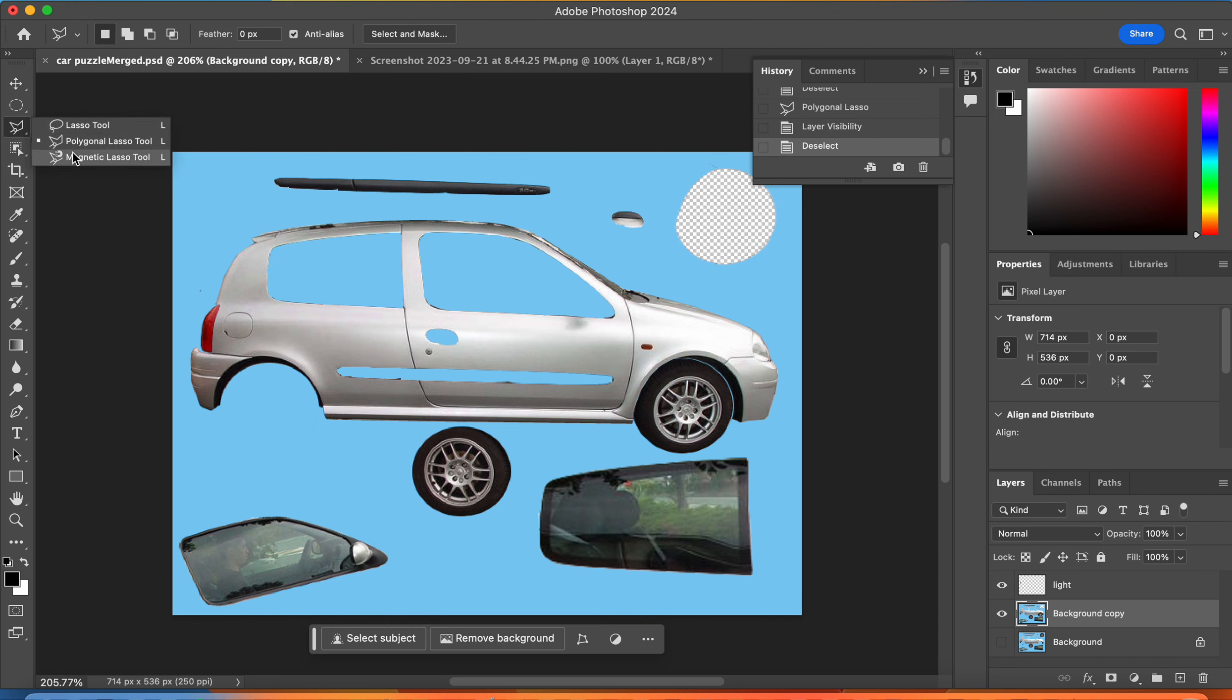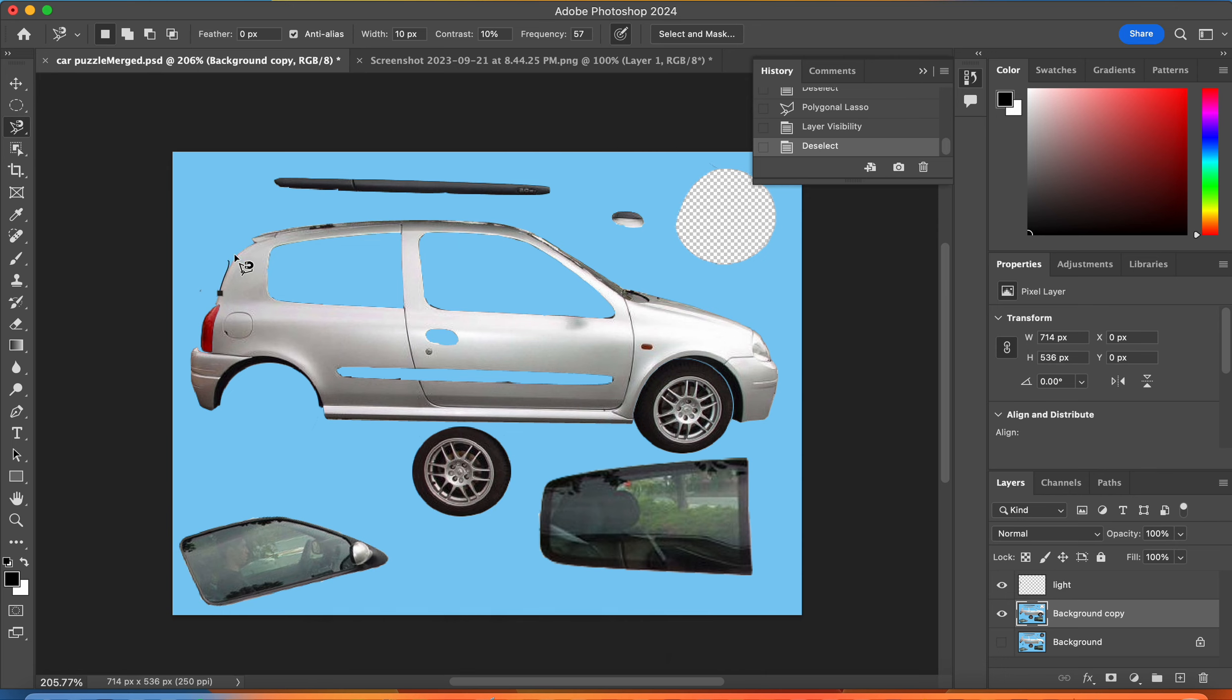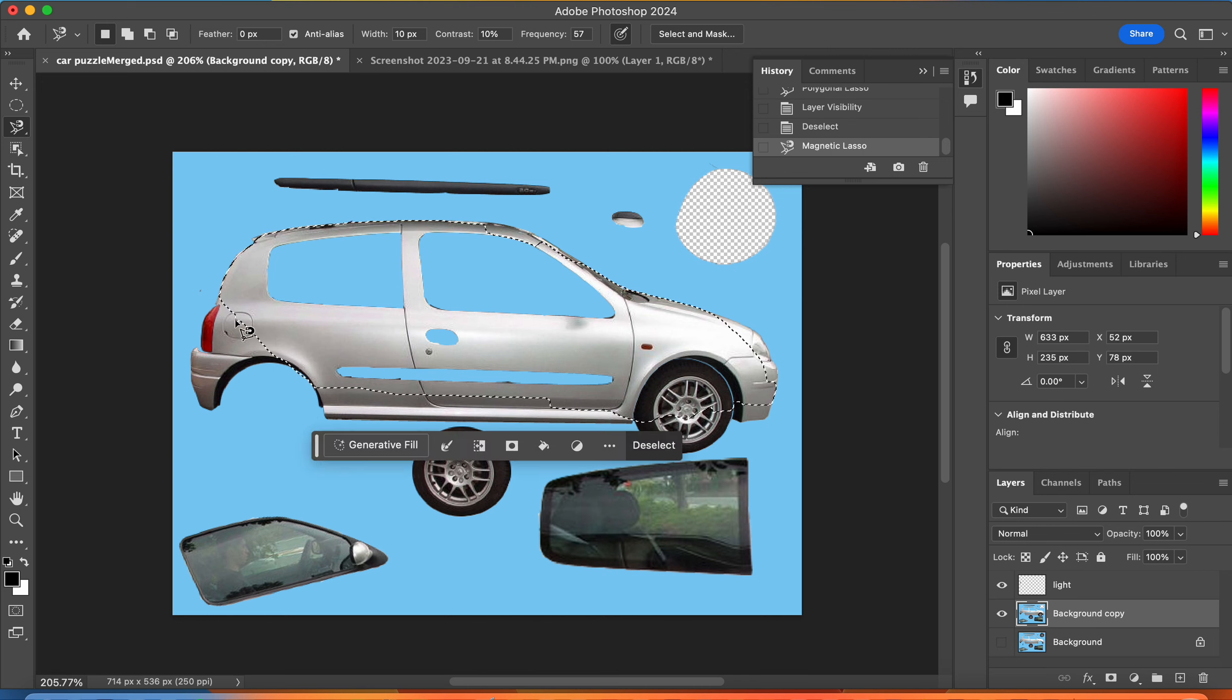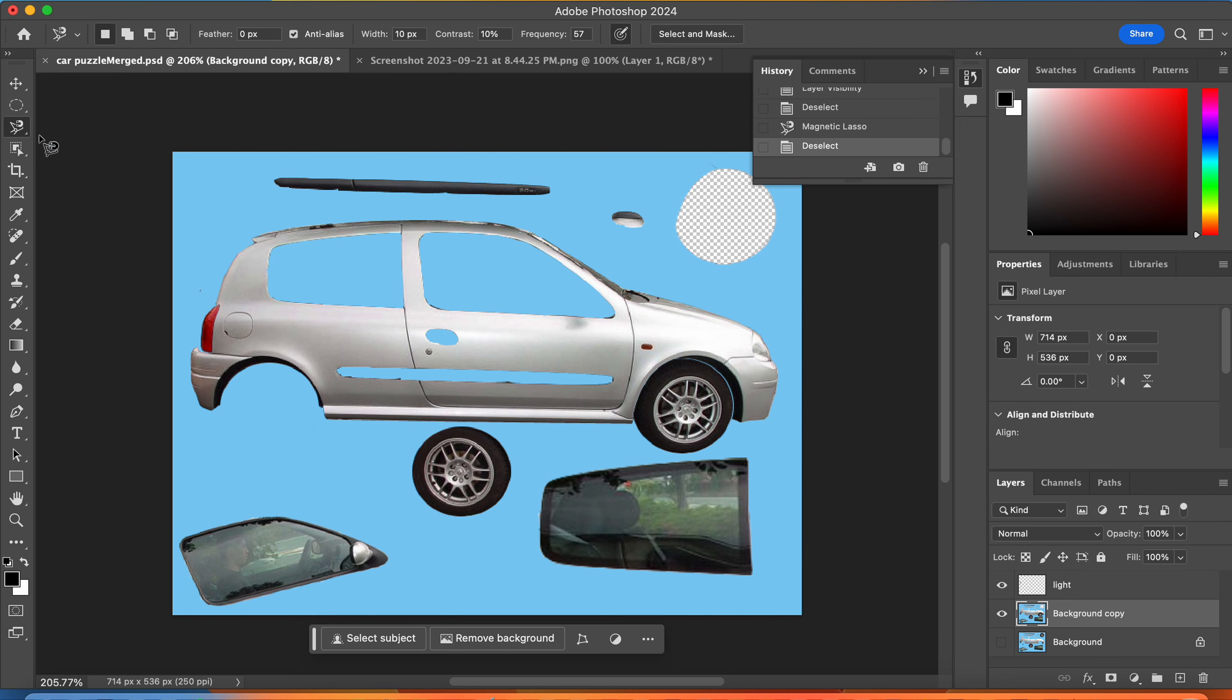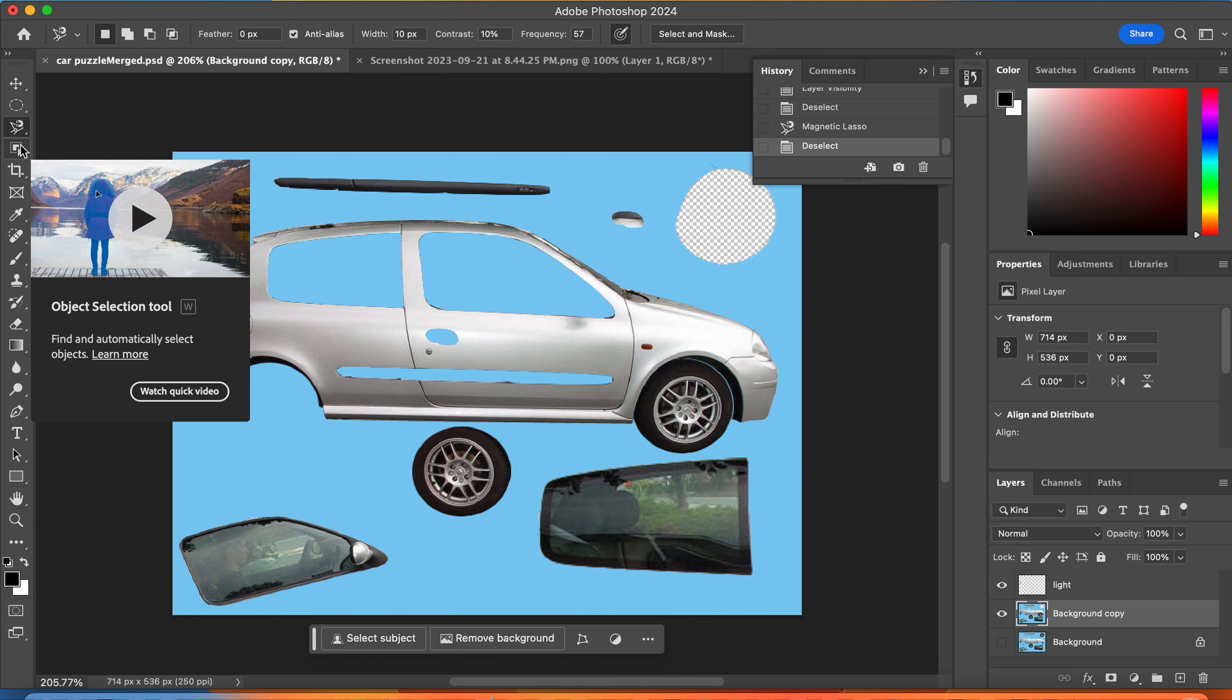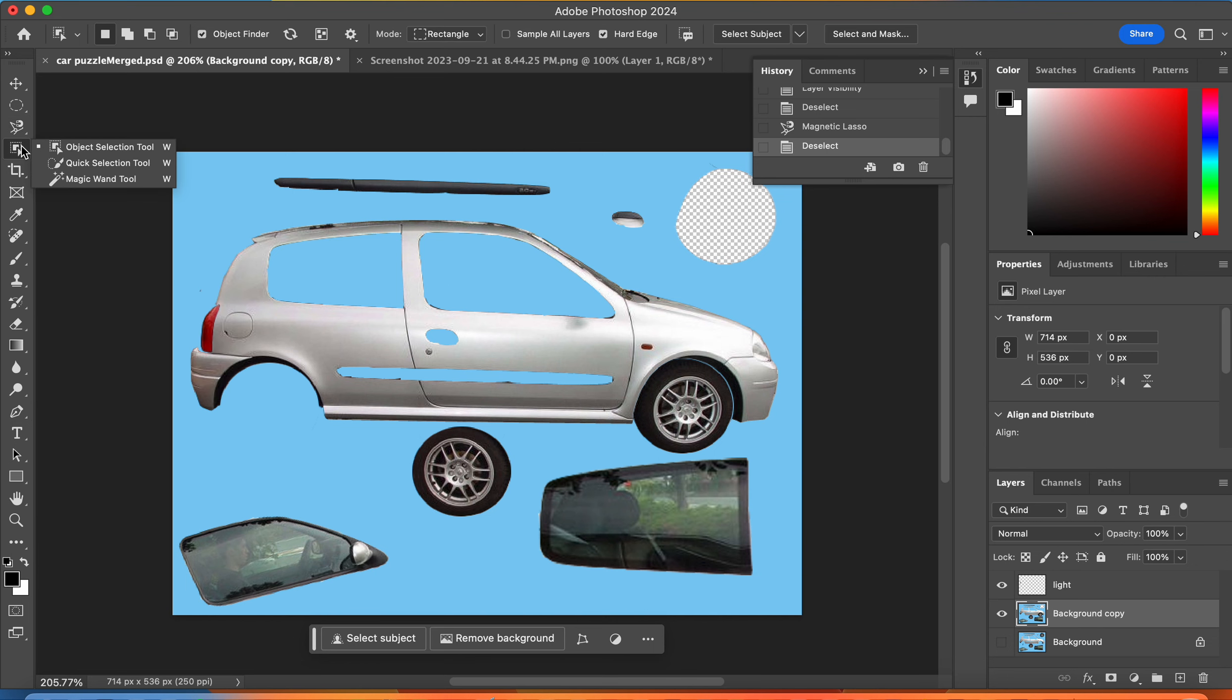The last lasso tool is the magnetic lasso tool. This zips along that edge of contrast, so it's kind of like outlining something. If you get off, you can hit the delete key, go back a couple of steps and keep going. Ideally, you make your way all the way around the car, hit enter, and then you can move it from there. The magnetic lasso selects based on the edge of contrast.